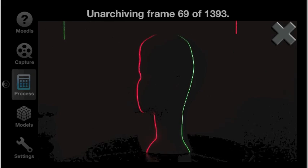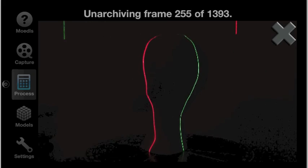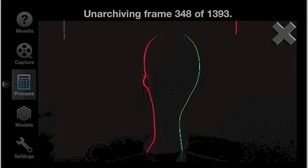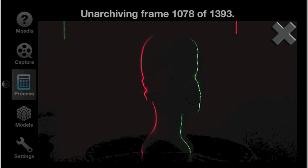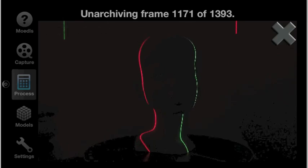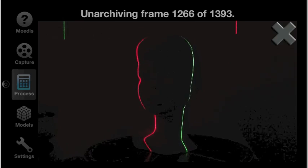Once we've captured the scan, we need to unarchive it so we can do frame accurate editing. This will take a minute or two, but I've sped it up for this video.